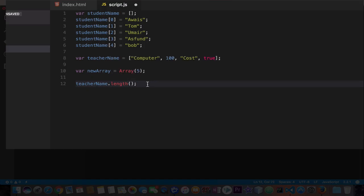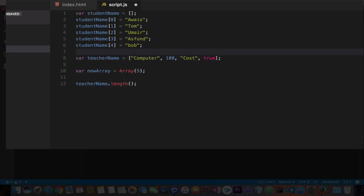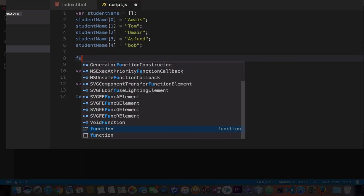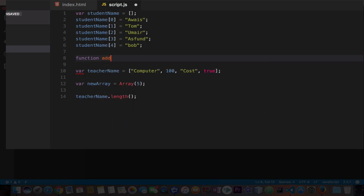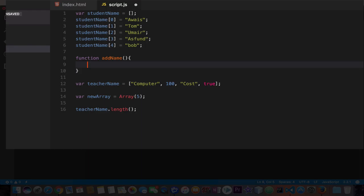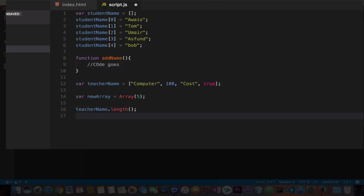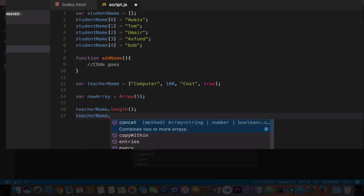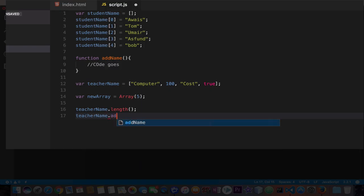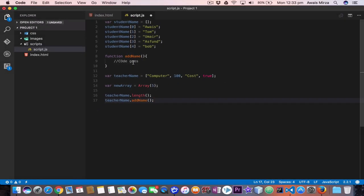You could create your own functions and methods to call in front of arrays. I'll create a function and add name, then we can simply write code goes here. We're not going to write any code inside but we'll learn how to use it. Now I'm going to use teacher name again dot and add name and semicolon. As you can see we can add our own functions which could have a lot of complex functionality and use them on arrays because arrays are an object.